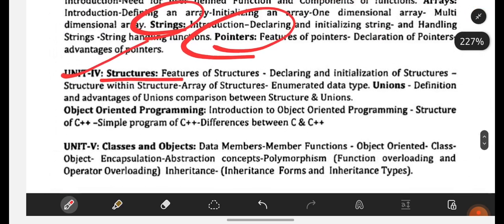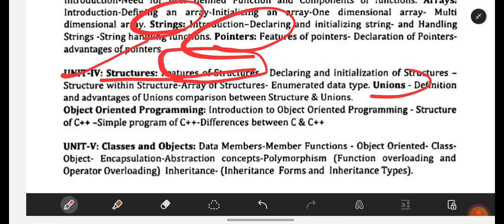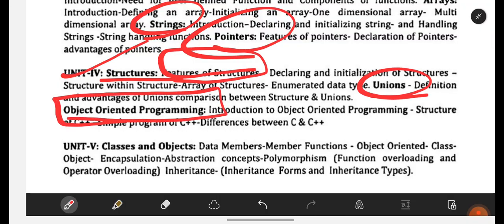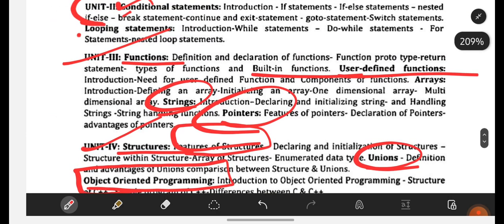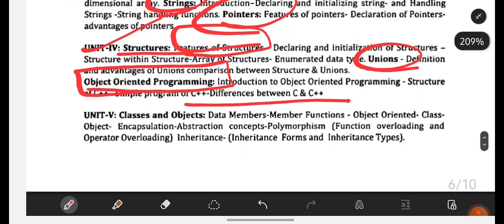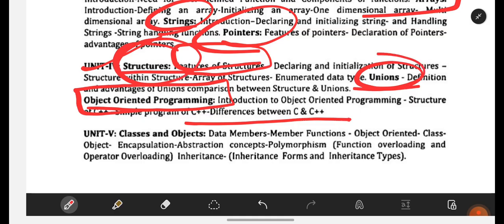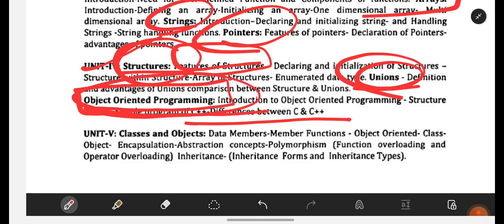From Unit 4, it is Structures. You have to be perfect with features of structures, what are unions, and what is object-oriented programming. Here you will be having C++ language as well — so you have to be perfect with structures, unions, object-oriented programming, and the introduction to C++.